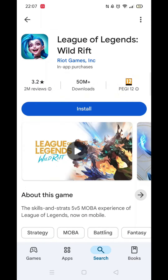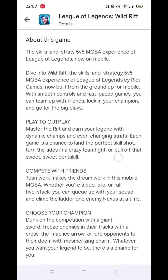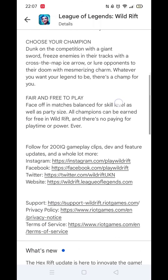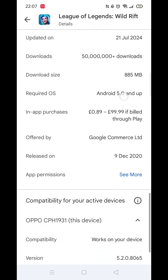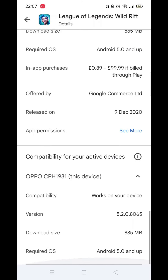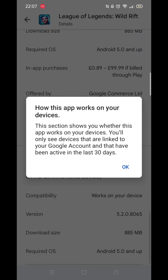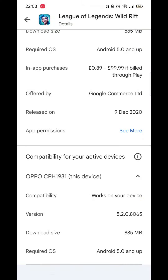Now scroll back up and click on the About This App link. When About This App opens, scroll down until you see compatibility for your active devices. This will tell you whether the app will work on your model of mobile.